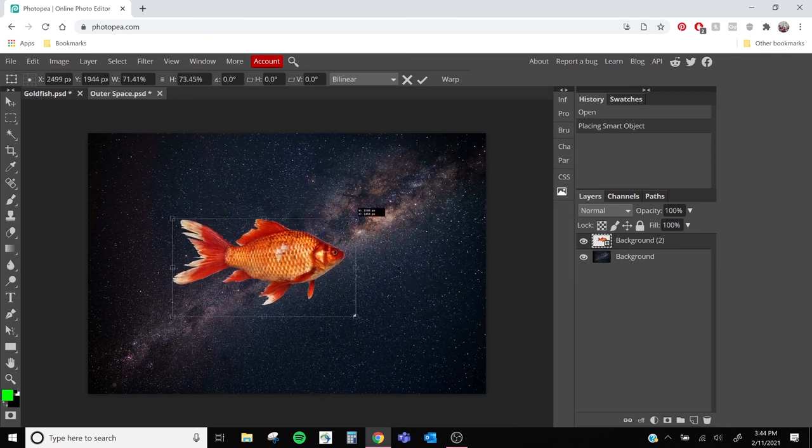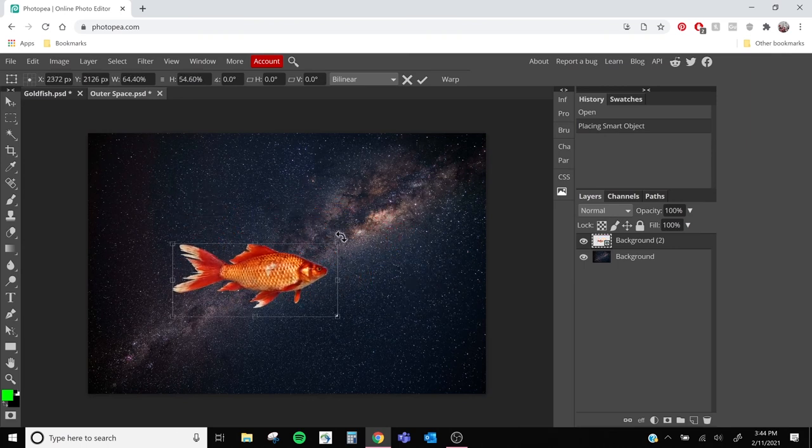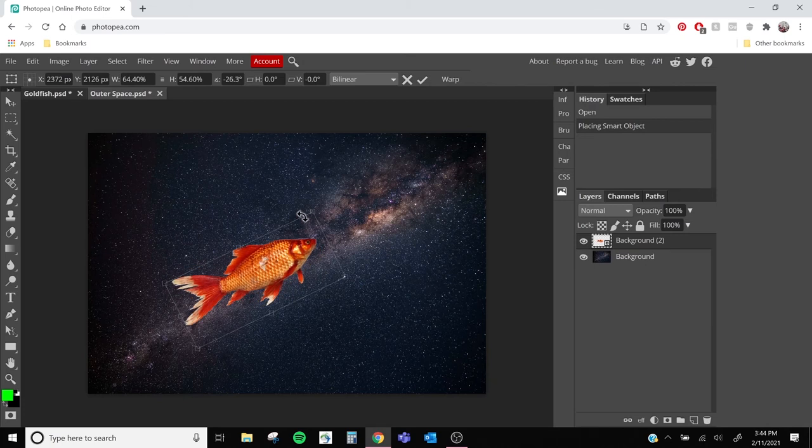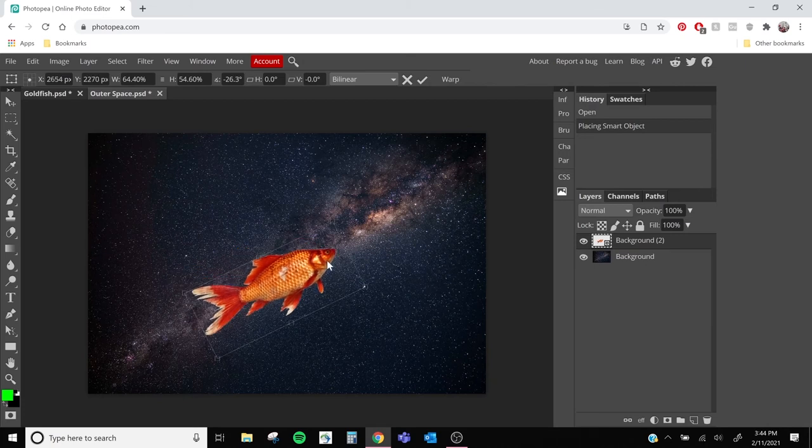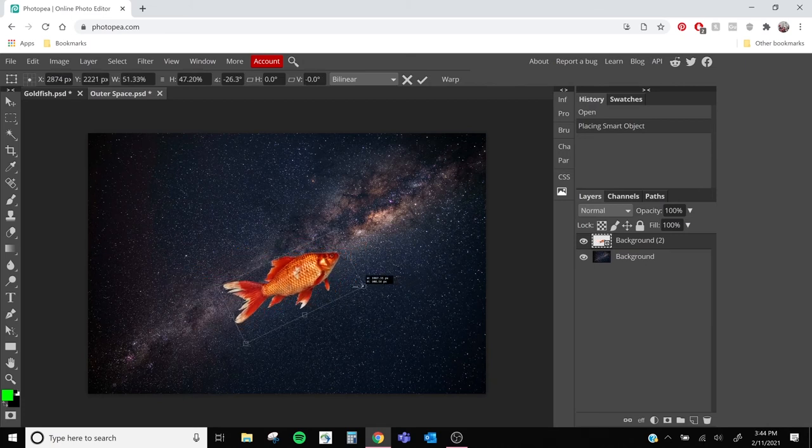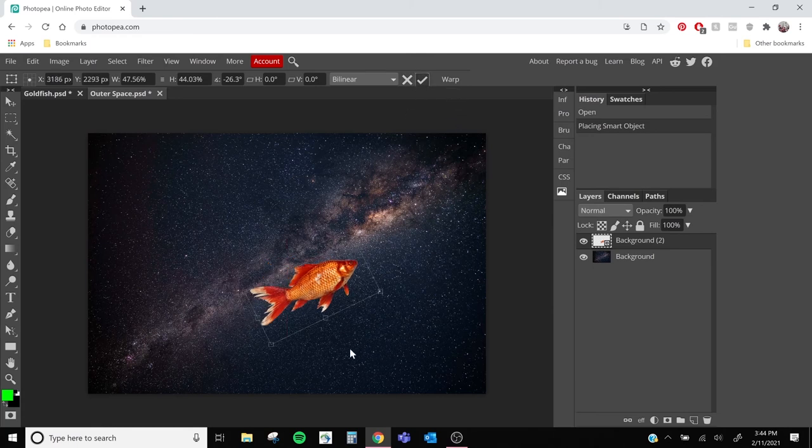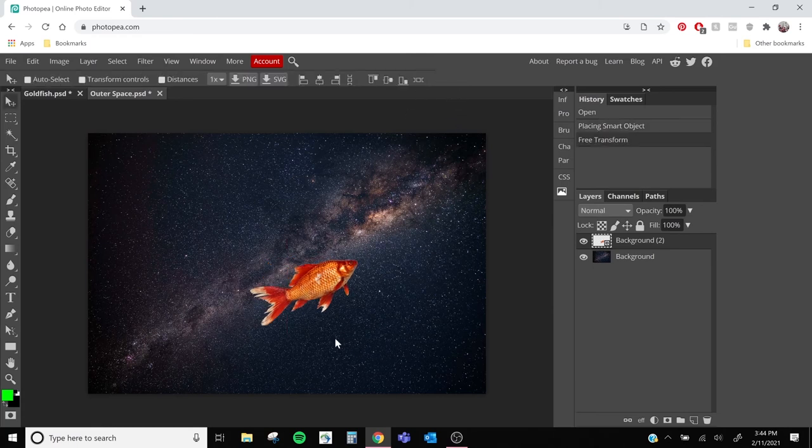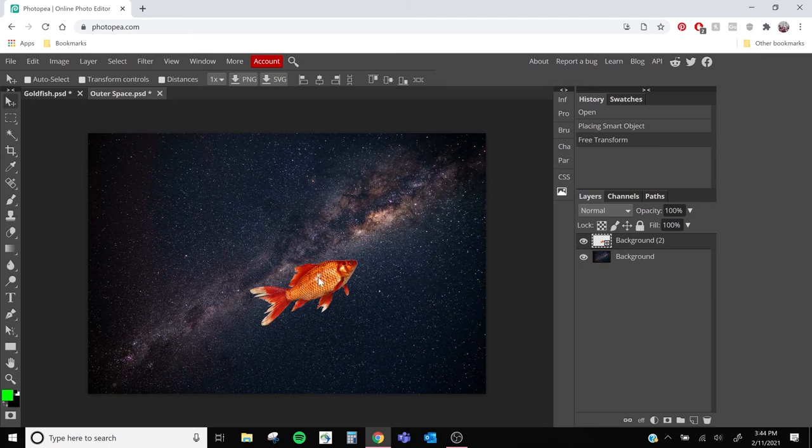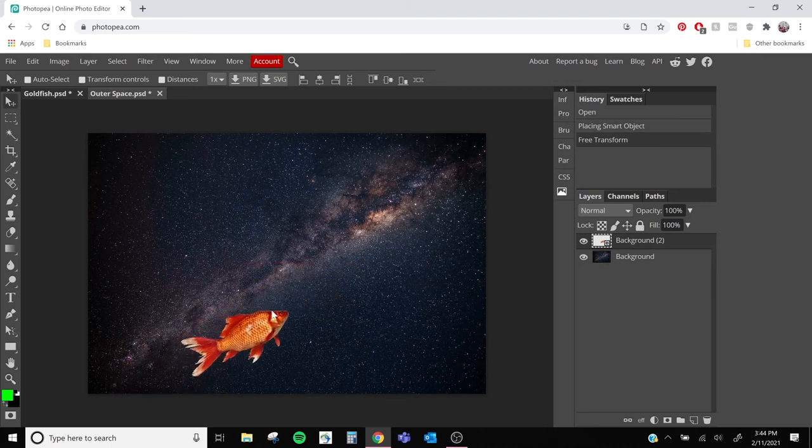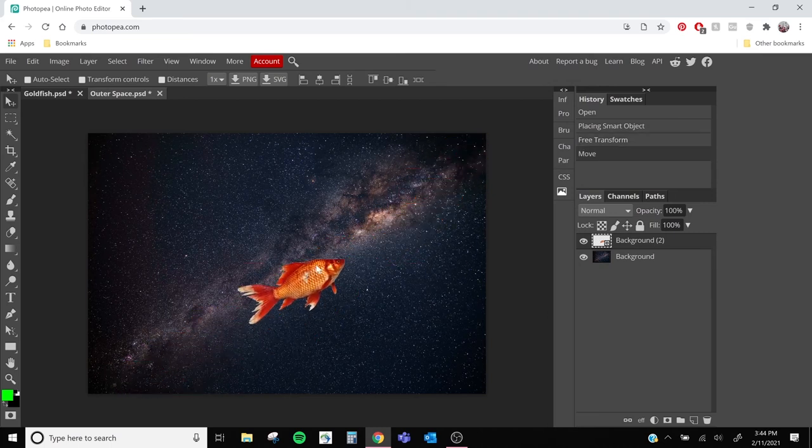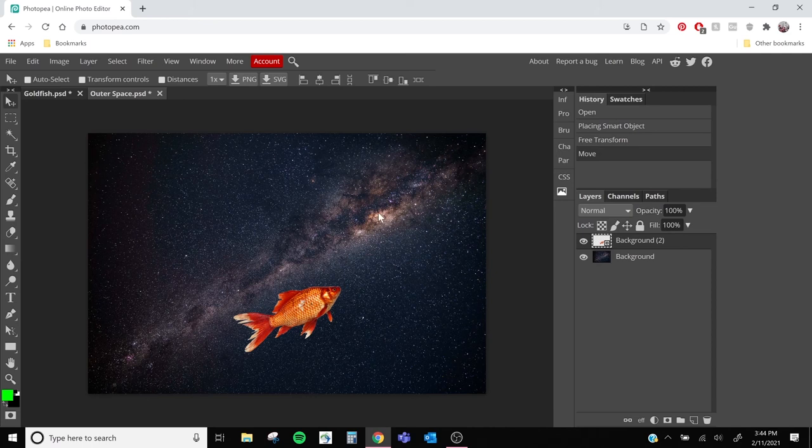Now you can see the fish has been placed over our outer space image. You can use these box handles to shrink it down, rotate it, and move it around your artboard. Then when you're ready, you can click the checkbox in the top to finish the transformation. And now we truly have our fish out of water in space.